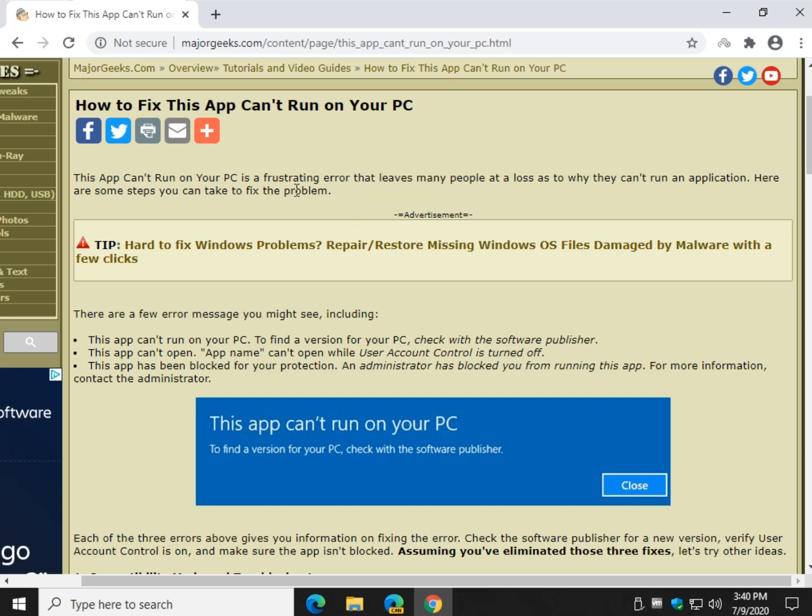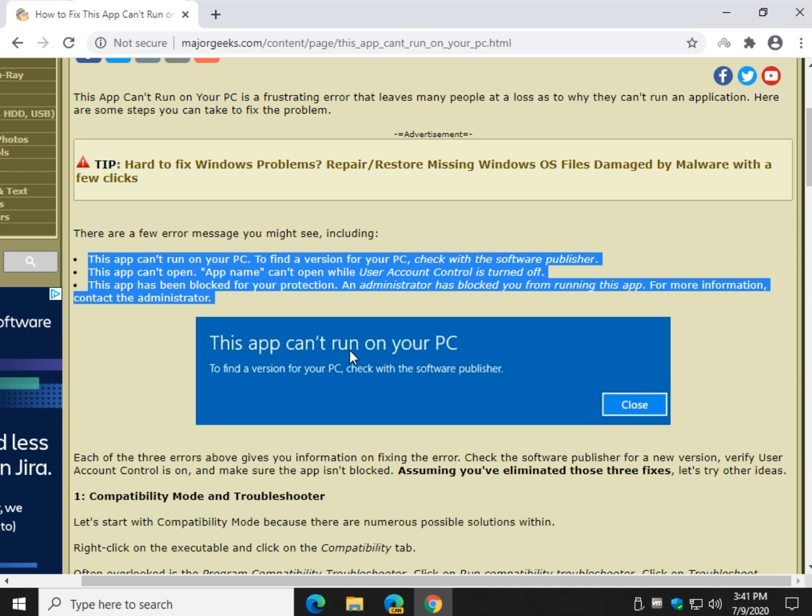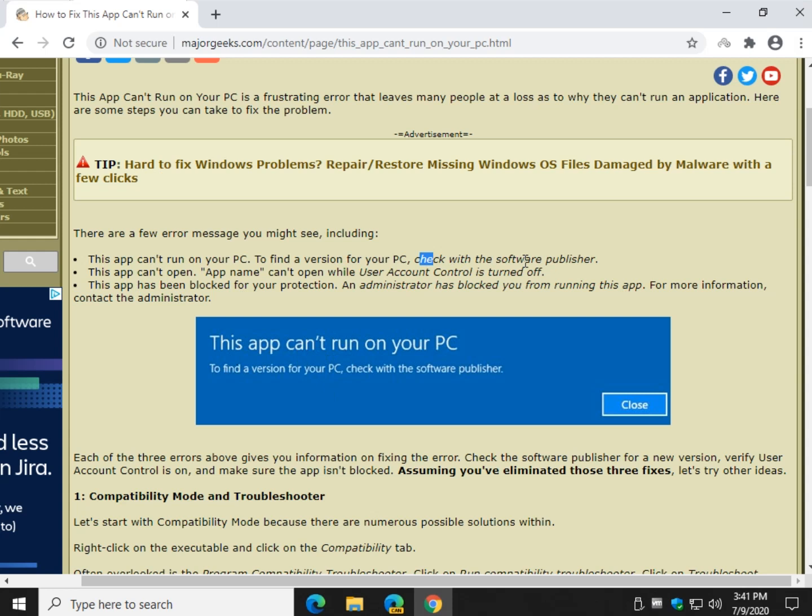There are millions and millions of types of software out there, and Windows 7, XP, Vista, 10, there's all sorts of possibilities, so let's work our way through the obvious. Right here in our tutorial, which I'll link to up here with a little i, you're going to have one of three messages, very similar, and check with your software publisher, make sure user account control is on, and it's blocked by admin. If you've eliminated those three, let's go.